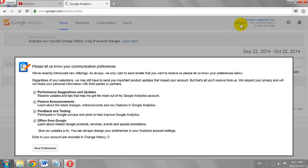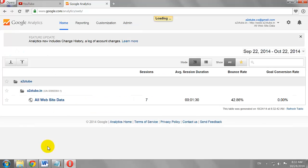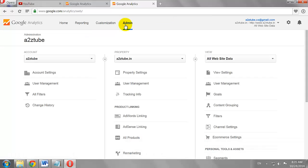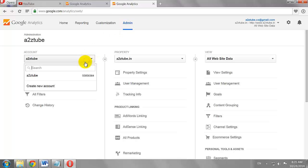Click on Save Preferences. Click on the Admin tab. Go to the Accounts section, click on the drop-down arrow, and select Create New Account.